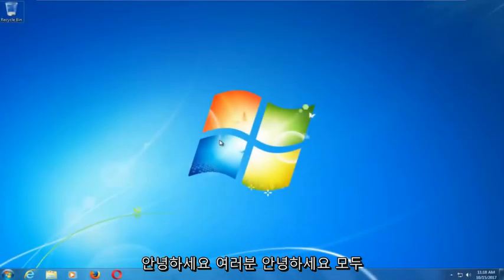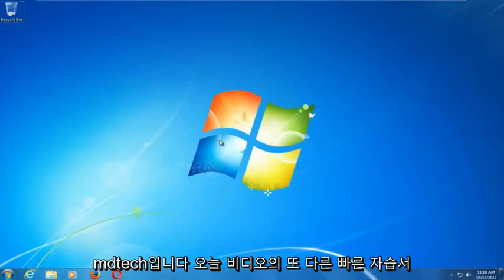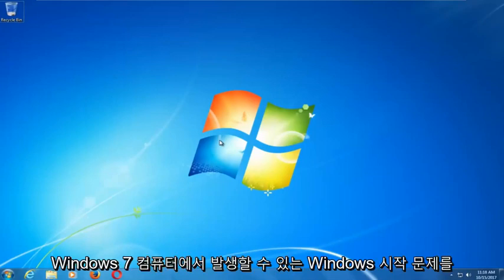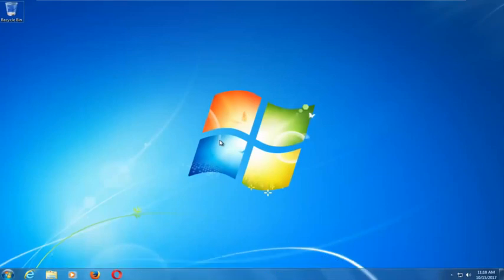Hello everyone, how are you doing? This is MD Tech here with another quick tutorial. In today's video I'm going to show you guys how to repair Windows startup issues you might be having on your Windows 7 computer.